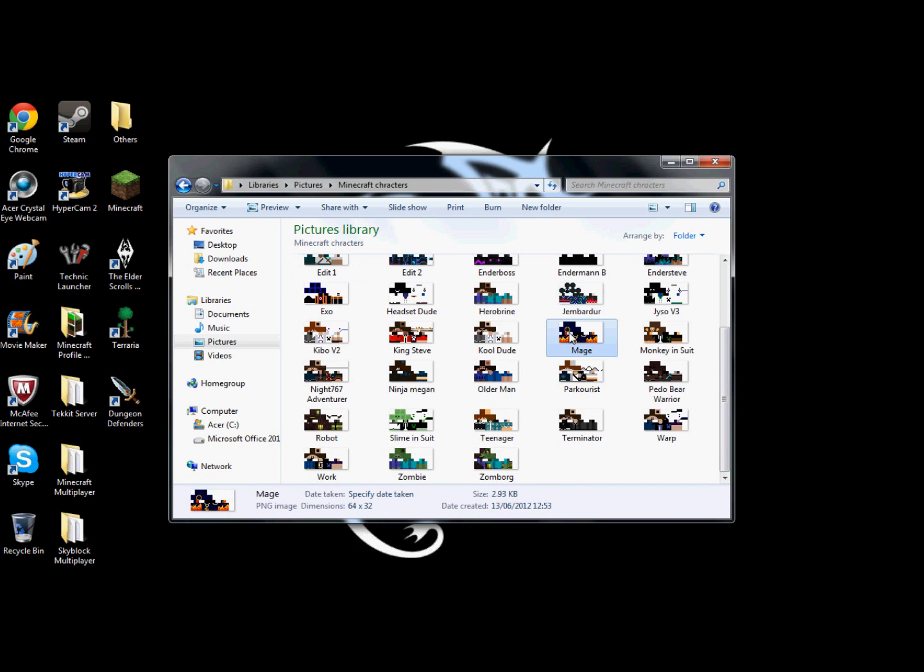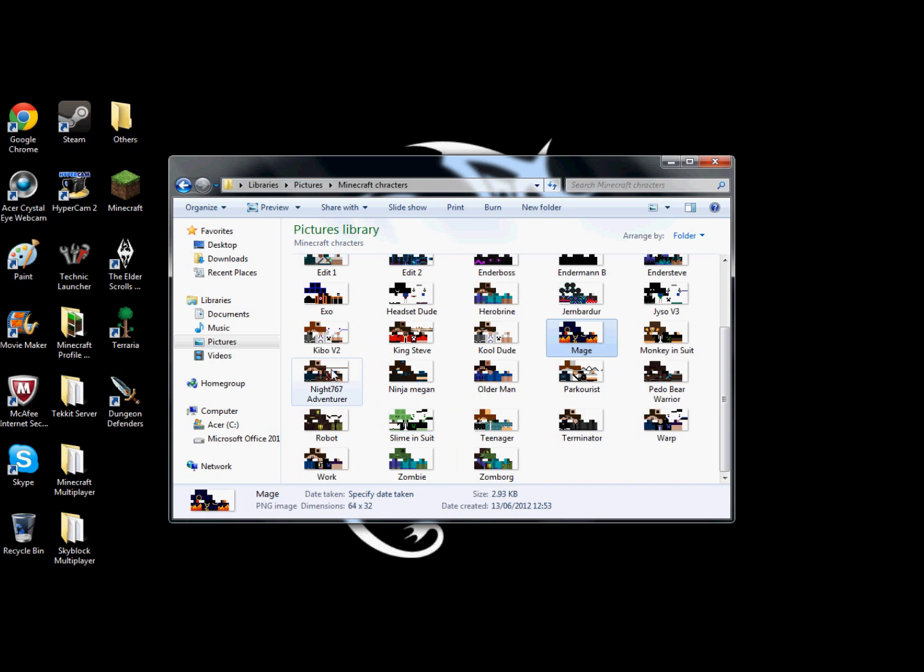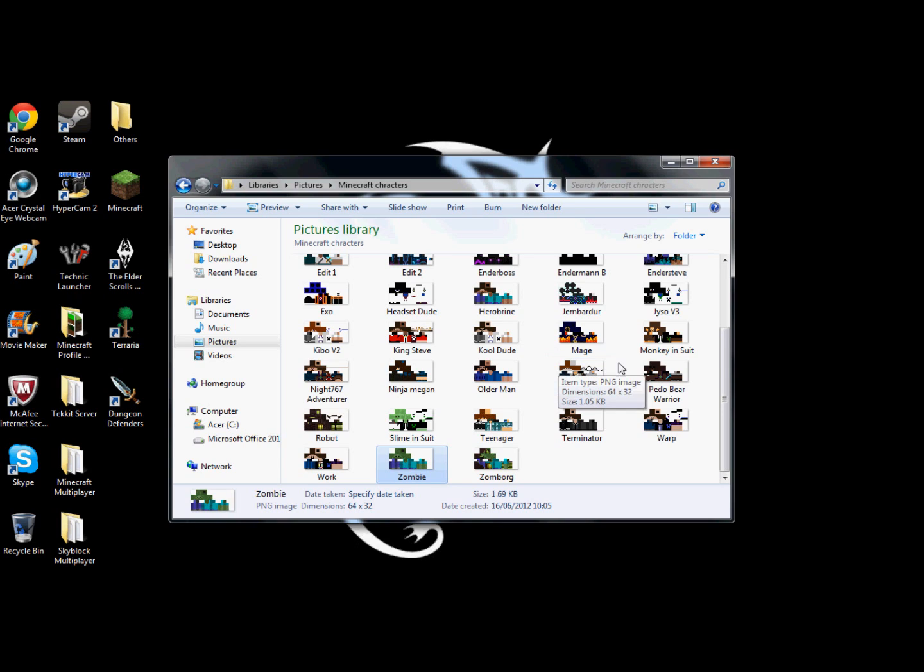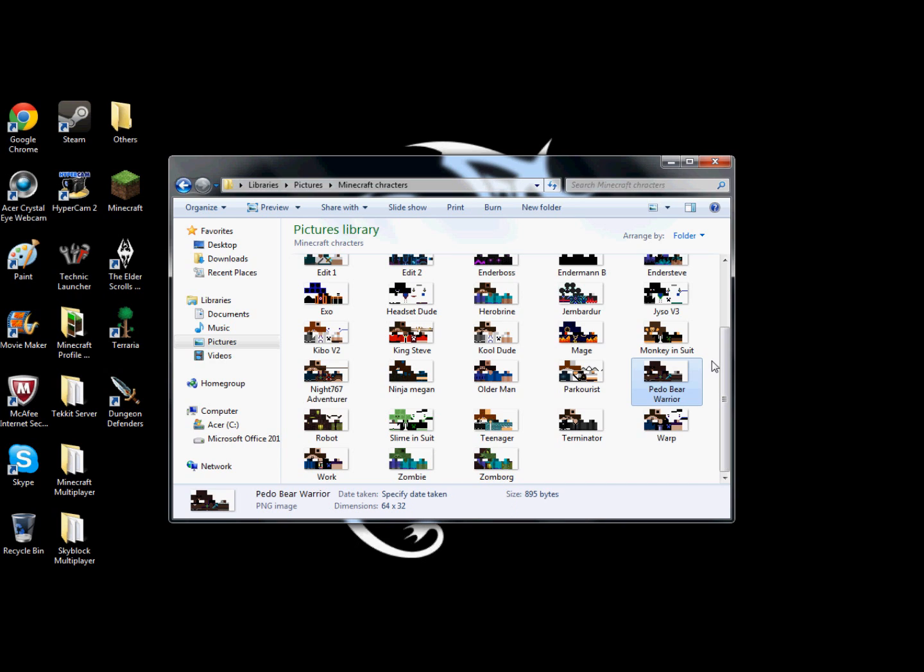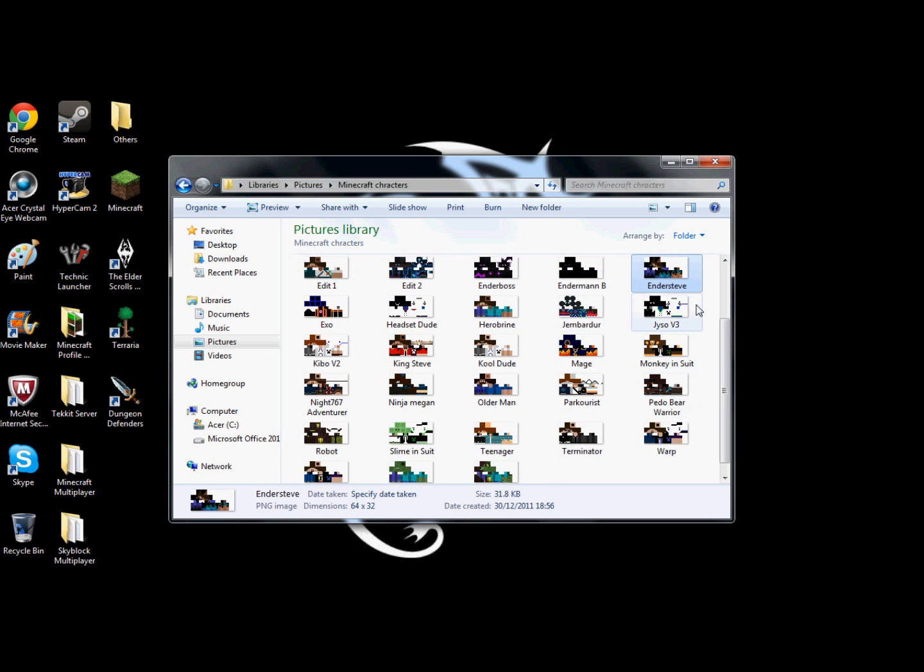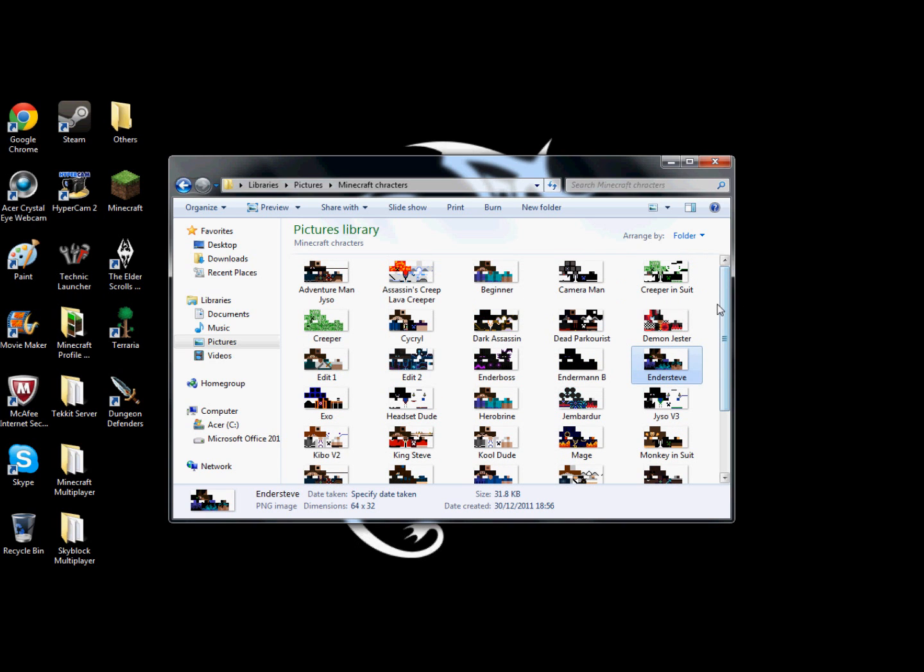The Mage, the Robot, the Zombie, the Peanut Bear Warrior, and the Ender Steve that's hiding up there. Those are the only ones which I haven't created. Maybe I should have had a separate photo sign.